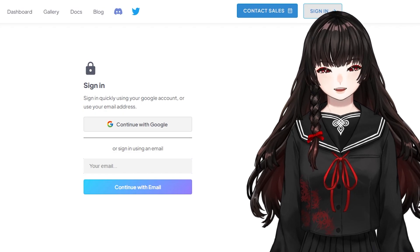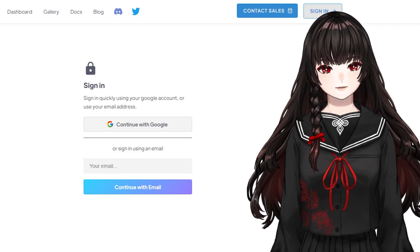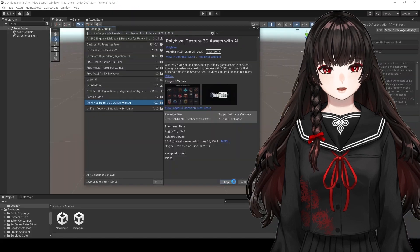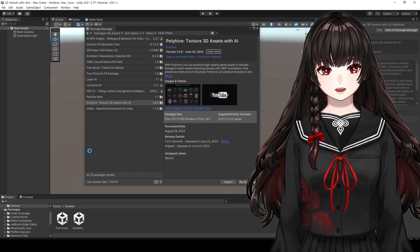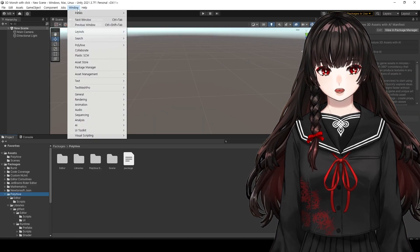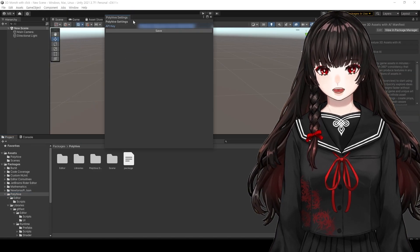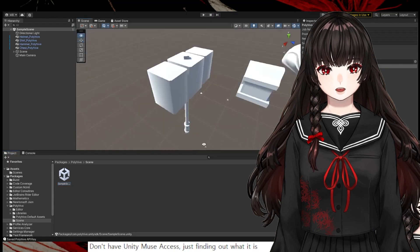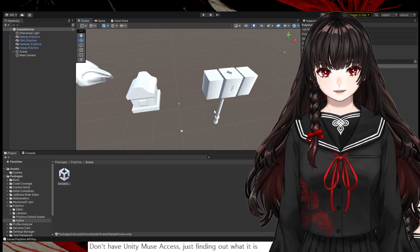I created an account on Polyhive, downloaded the asset from the Unity Asset Store, set the API key, and opened the sample scene.